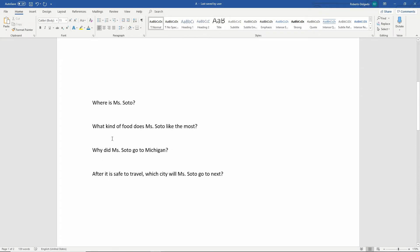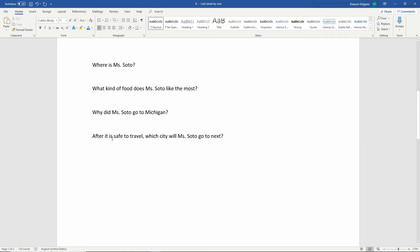That's going to be just an example on your language page, and there will be others as we do seat work. Now I want to talk about writing sentences as complete thoughts. Here we have four questions about myself. Where is Miss Soto? — I'm in Michigan. What kind of food does Miss Soto like the most? — I like all kinds of food, but if I had to pick one it would be tacos. Why did Miss Soto go to Michigan? — I came to be with my granddaughter.